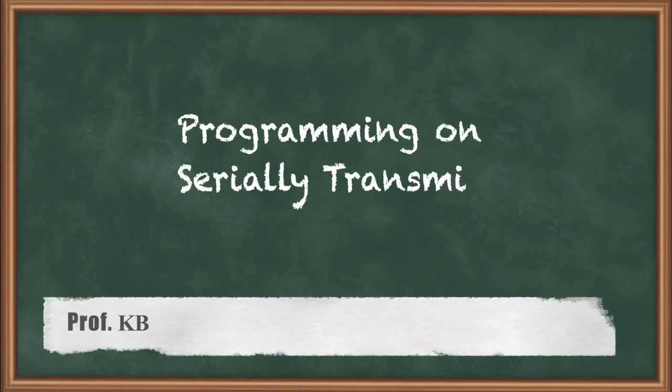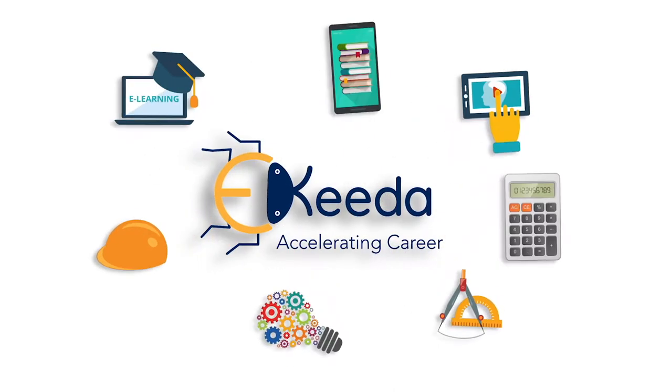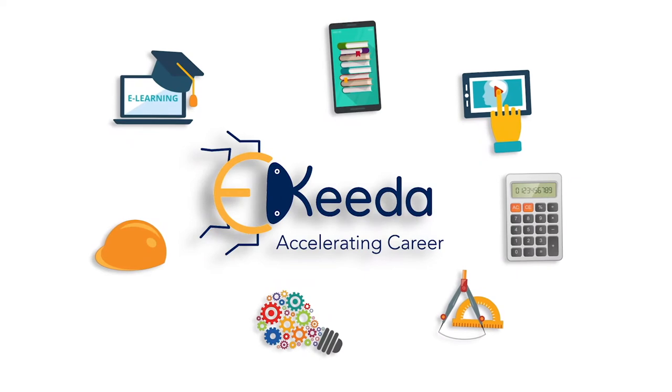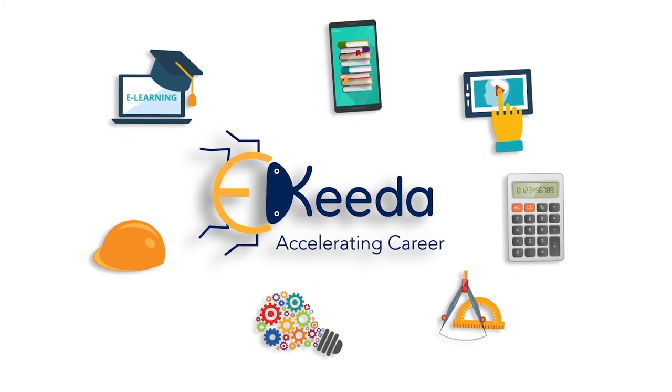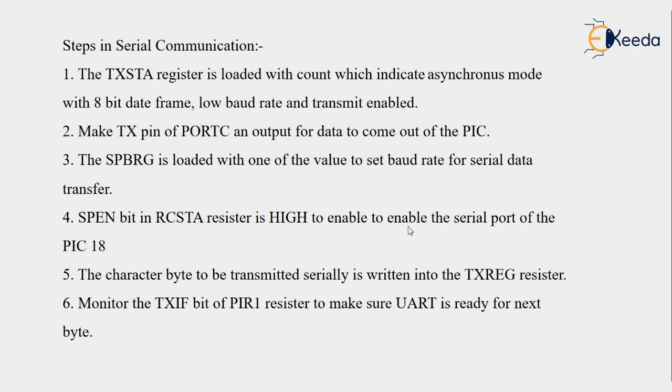Hello students, today we'll see programming on serial transmit. What are the steps involved in serially transmitting data? The TXSTA register is loaded with the count which indicates asynchronous mode with 8-bit data frame, low baud rate, and transmit enable. We have to assign asynchronous mode and 8-bit data frame in the TXSTA register.